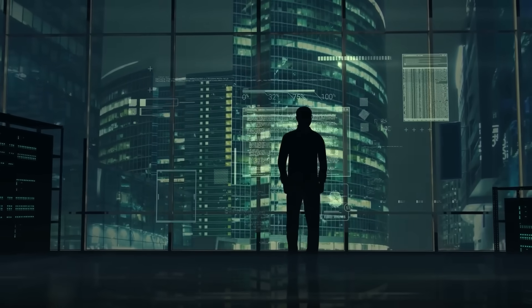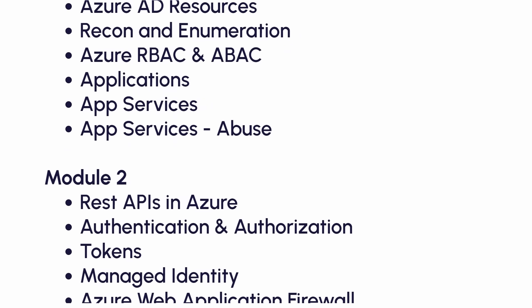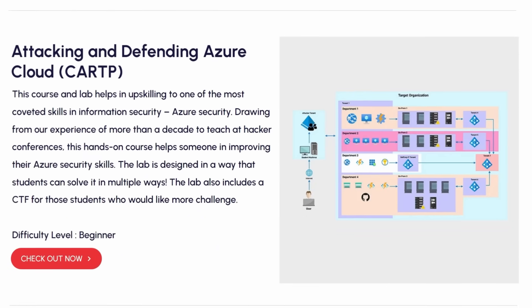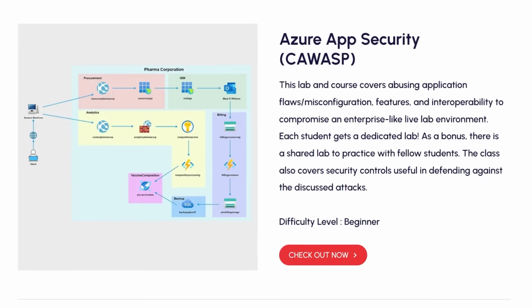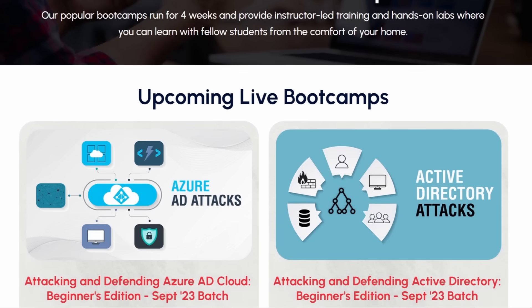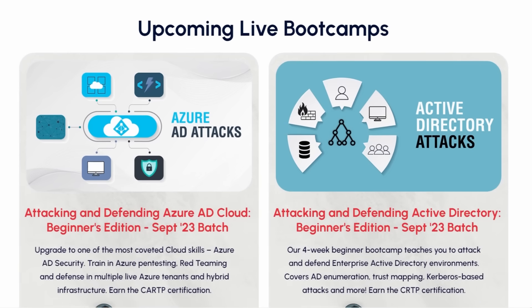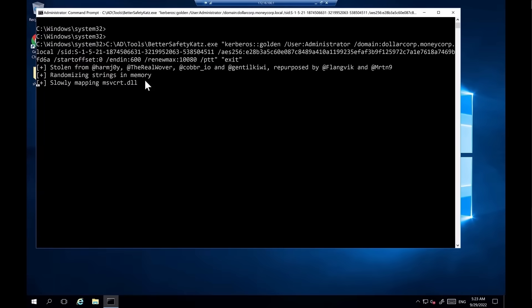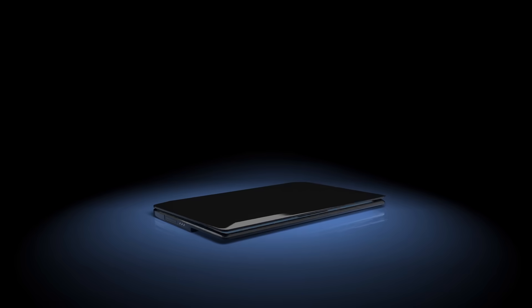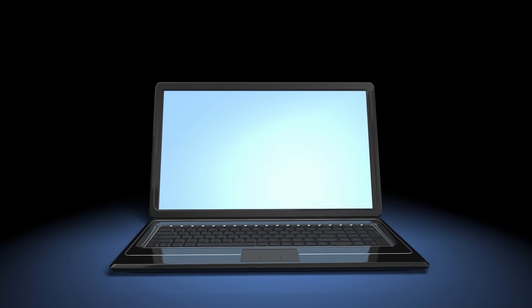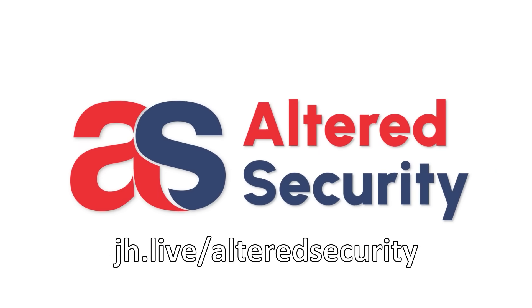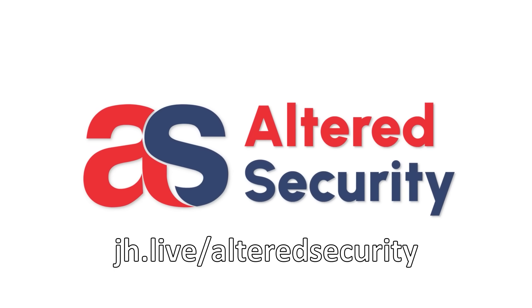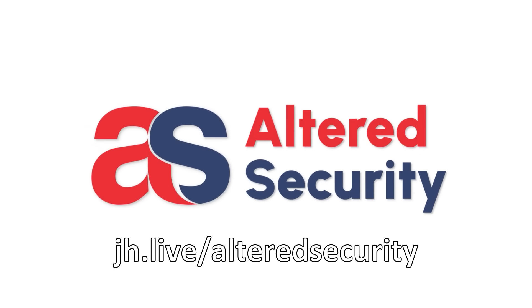Tired of on-premise instances? Tackle the cloud with Azure Red Teaming courses like CARTP and CAWASP. A number of these trainings are also available as live online training boot camps. Altered Security offers some of the most recognizable certifications and top-tier training in the industry. You can get started at JH.live/AlteredSecurity. Huge thanks to Altered Security for sponsoring this video.